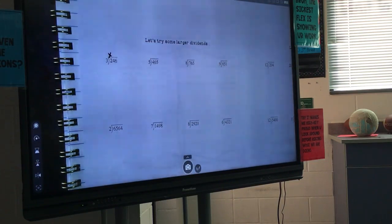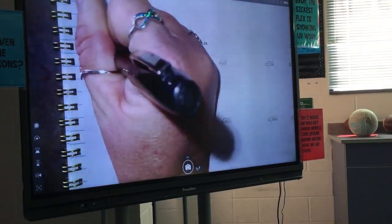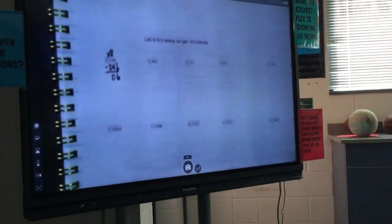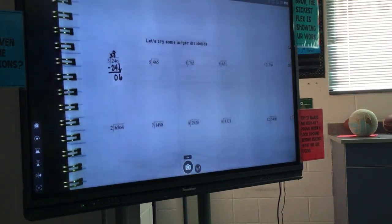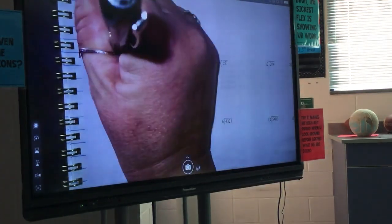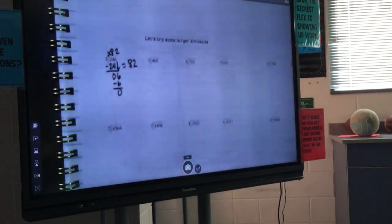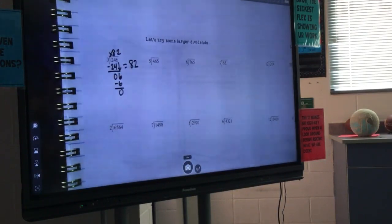What do we multiply 3 by to get 24? So we're going to take 24 minus 24, which gives me 0. I'm going to bring down my 6. Do I continue or stop here? I'm going to continue. What times 3 gives me 6? 2. So this one equals 82. Thumbs up if we did this one right. You should be on the same page — not working on anything else. If you're anywhere else on your paper, you need to get where we are.